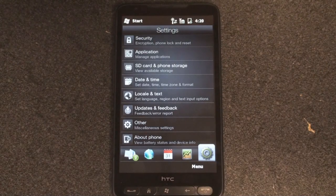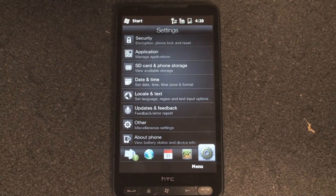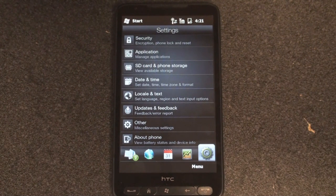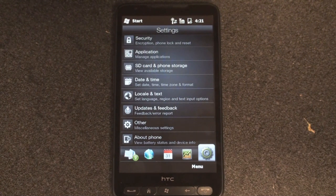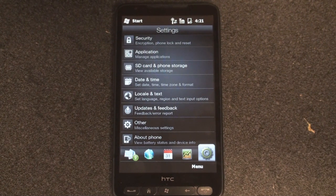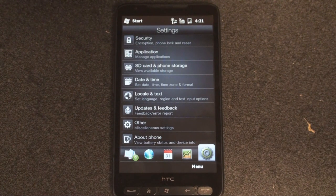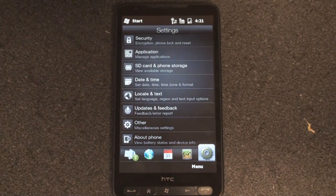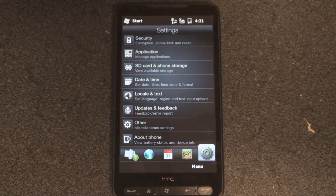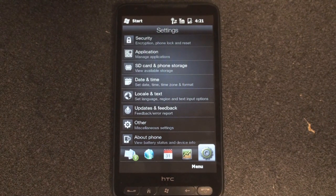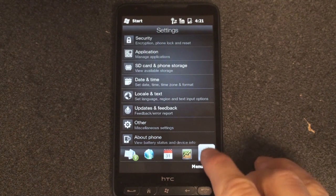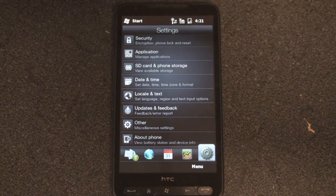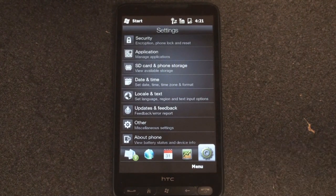Hey guys, it's Brandon Miniman from Pocketnow.com. The upcoming T-Mobile HD2 from HTC is supposed to have 576 megabytes of RAM, although the European version of the HD2, this one right here, comes with 448 megabytes of RAM.